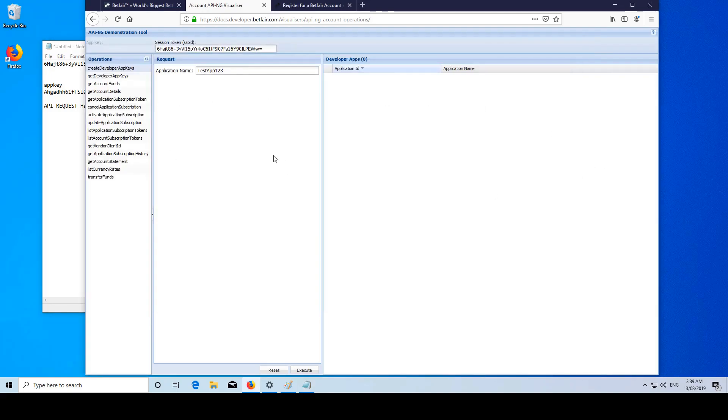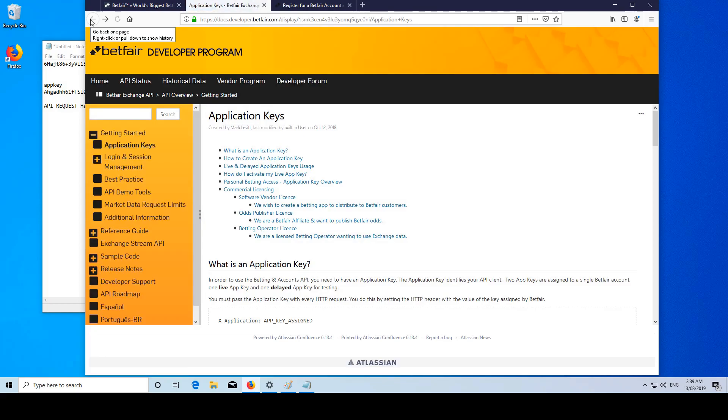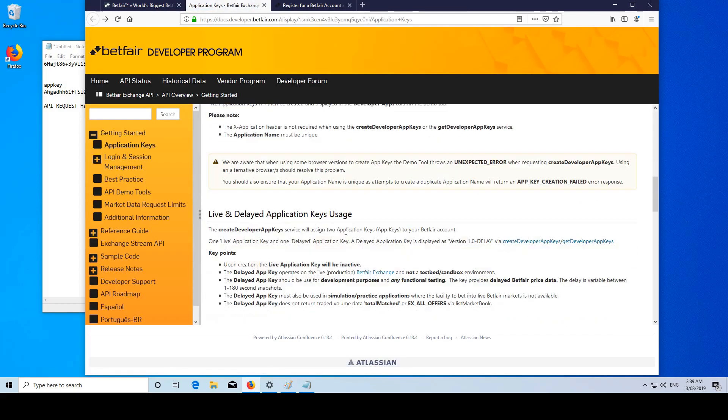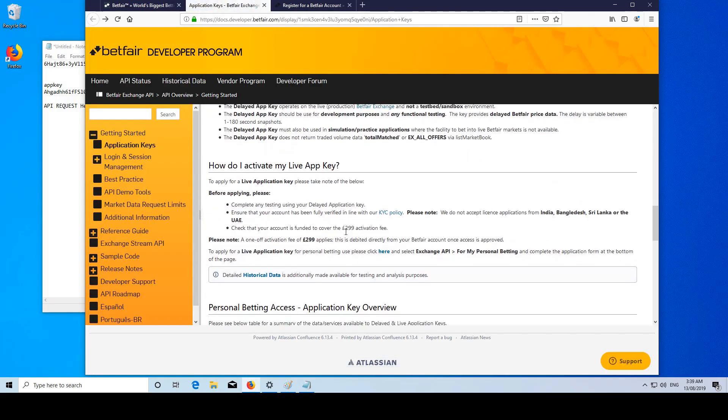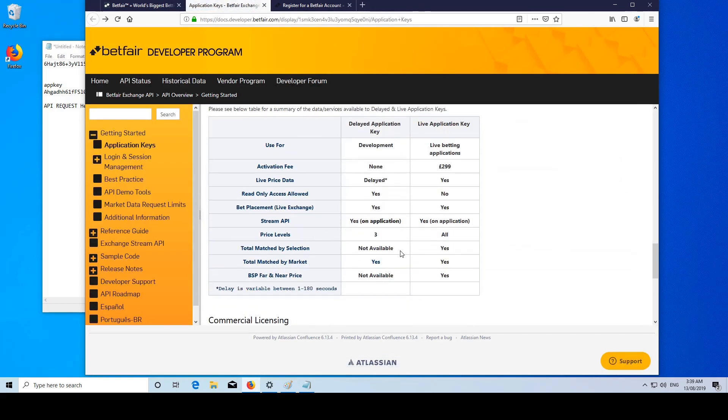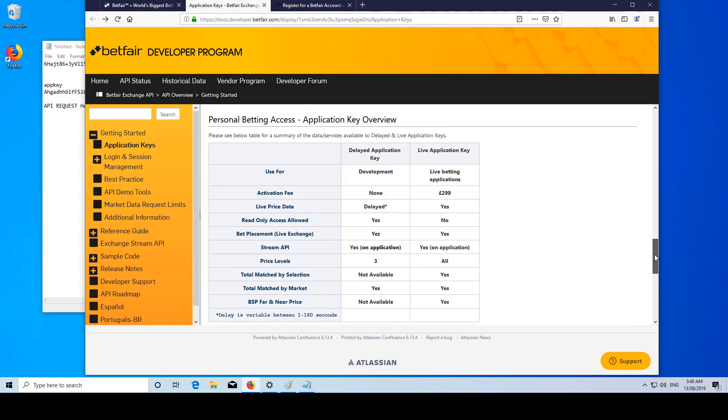Some more things worth mentioning about the app key. There are going to be two types of app keys on your account: a live key and a delayed key. The difference between them is pretty obvious. One of them will give you live pricing data, the other will give you delayed data. Here we can see some more information - a variable delay between one second and three minutes.